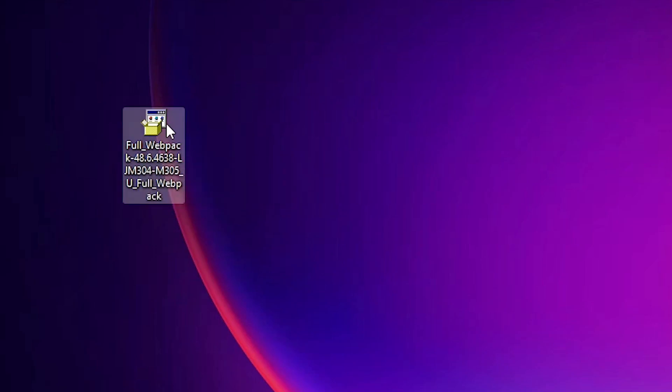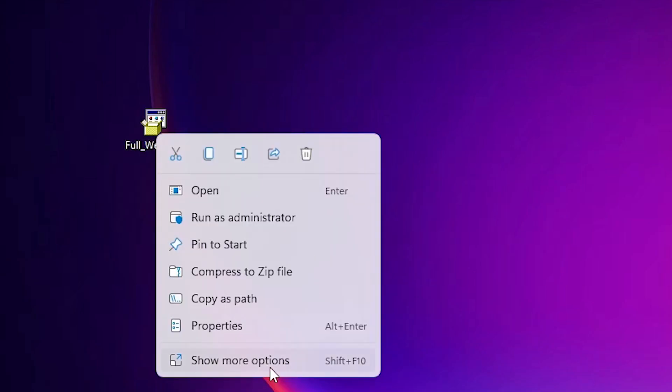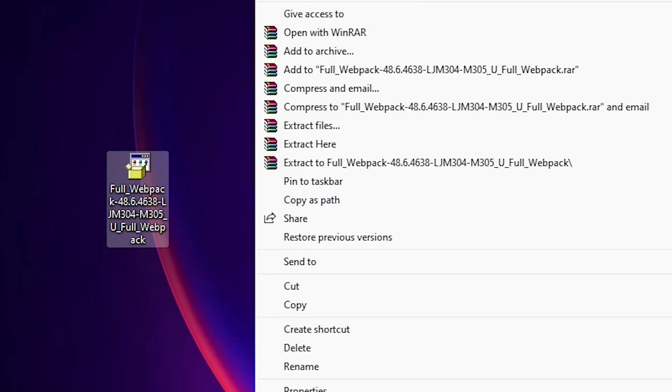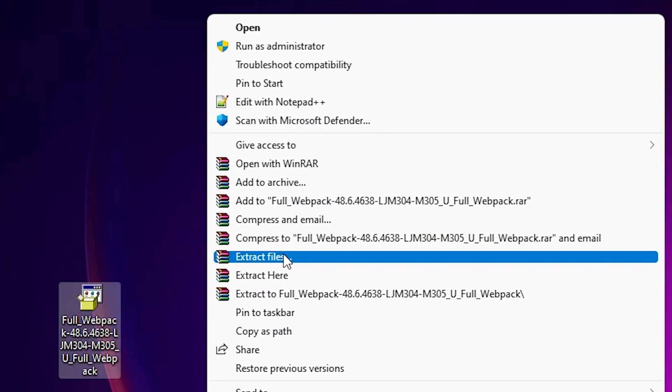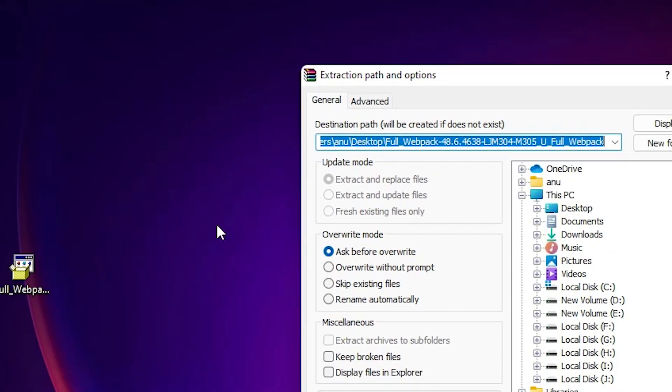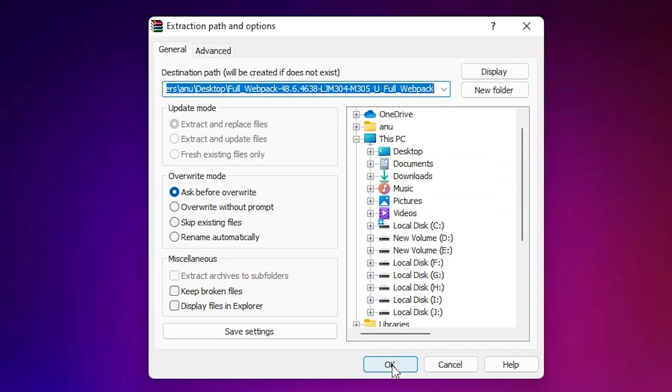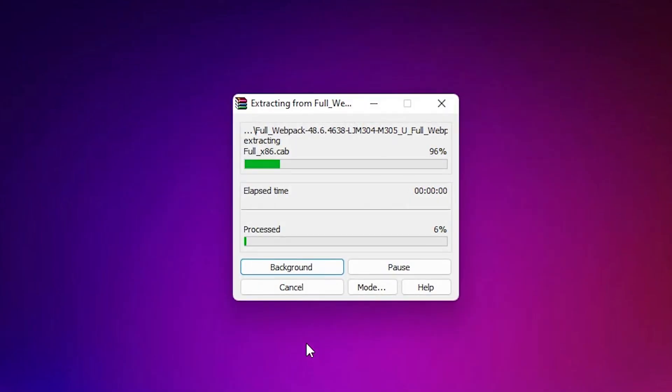Now here is our setup file. This setup file is a zip file and we're going to extract it to install these drivers manually. This is the simplest way. Right-click on it, go to show more options, find extract files, and click OK.